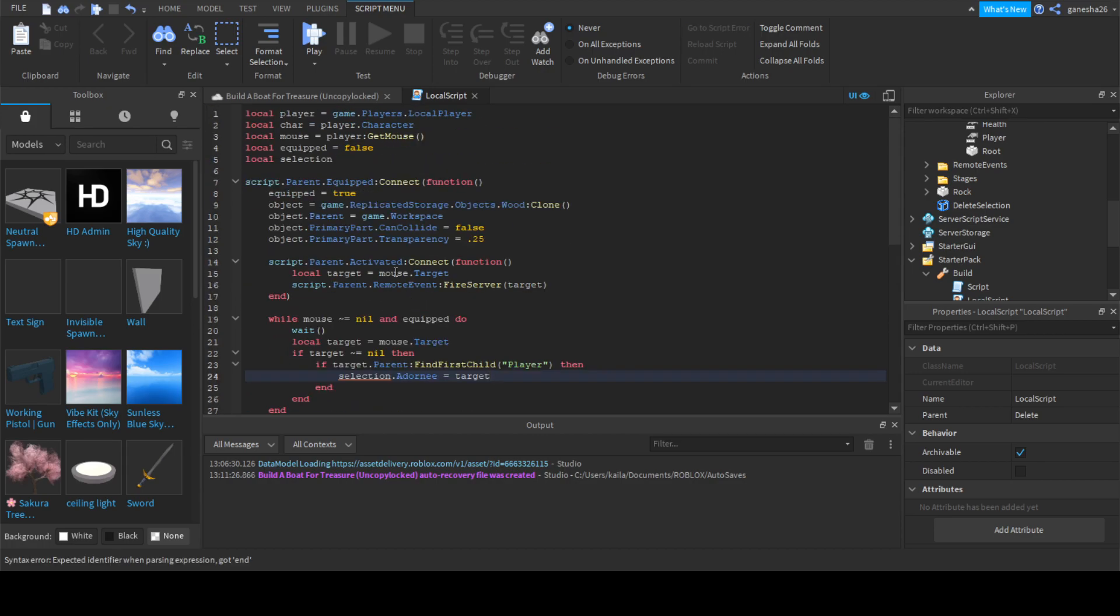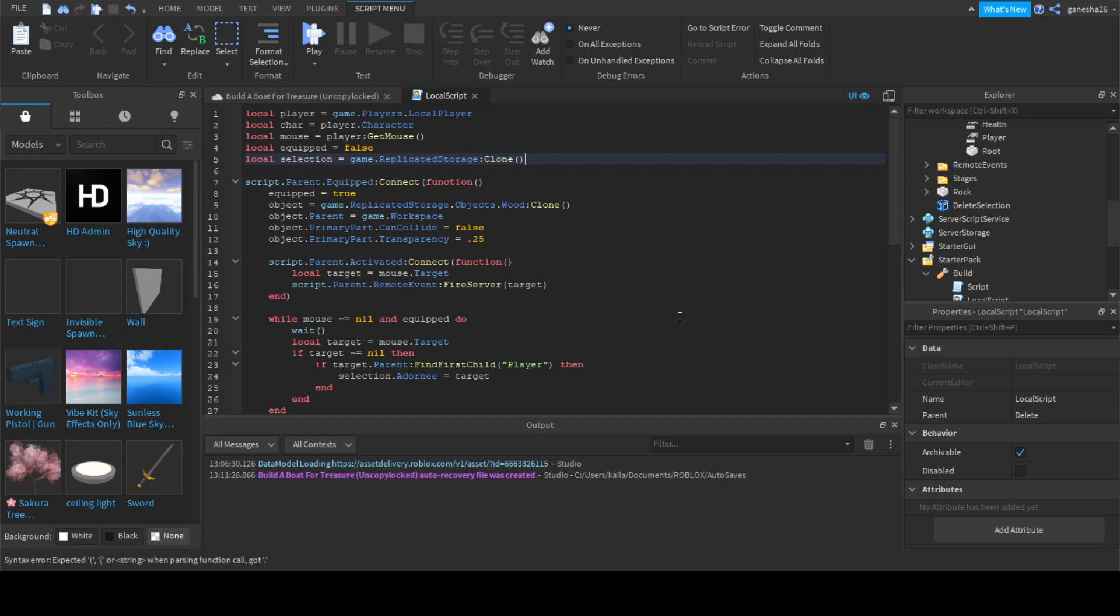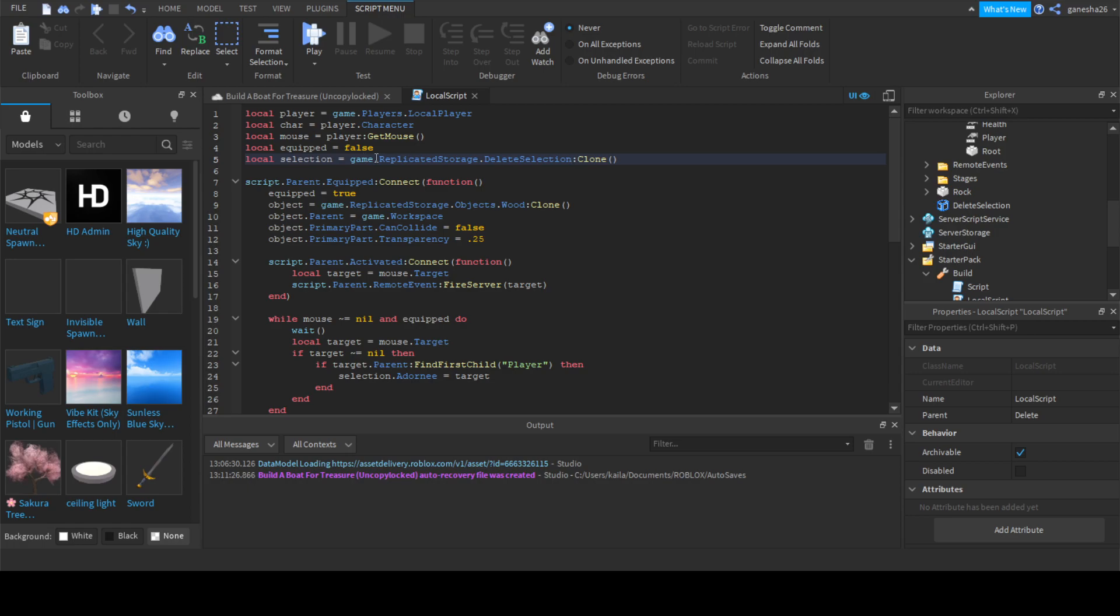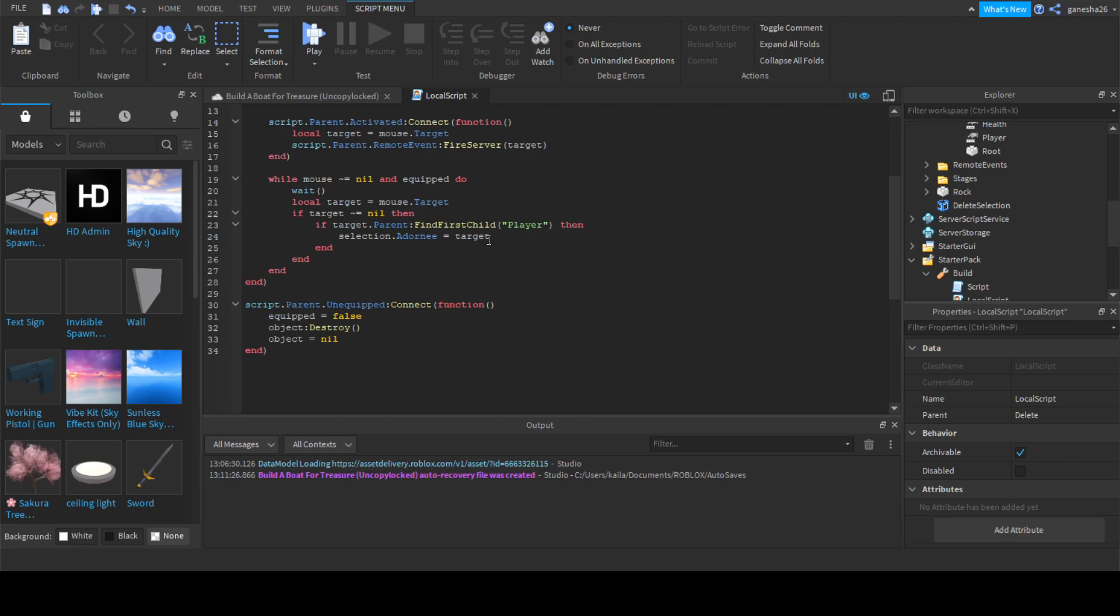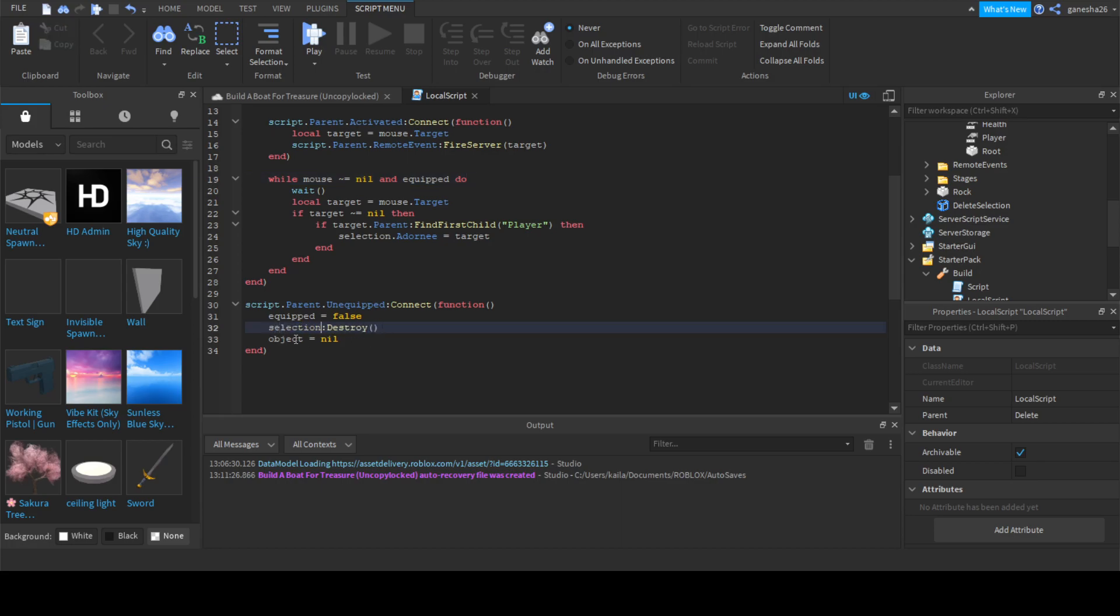I didn't even make a variable for it. Instead of object, we're going to say selection. And here we're going to say selection.adorny is equal to, I think it's capitalized. Usually everything's capitalized. Selection equals game.replicatedstorage.deleteselection.clone. We're going to say selection.adorny is equal to target.